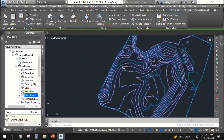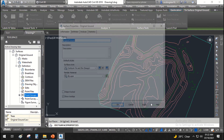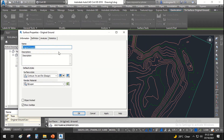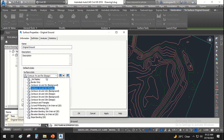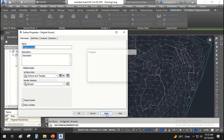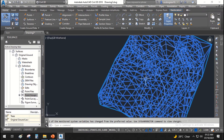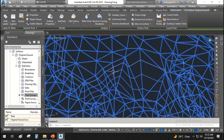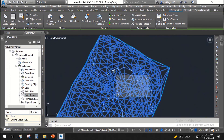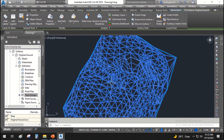Right-click again, go to Surface Properties, and change the style to 'Contours and Triangles'. You can see how the contours and triangles are built using the data we entered in AutoCAD Civil 3D.